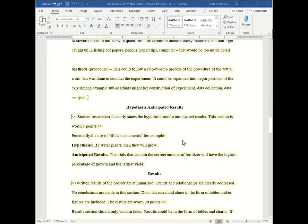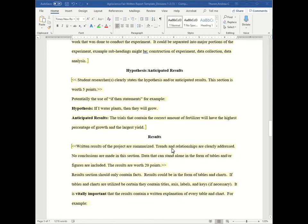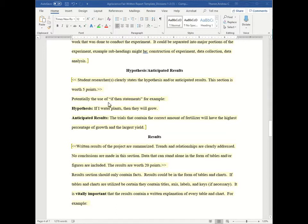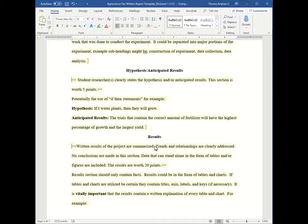And now let's talk about the actual results. So in contrast to the anticipated results, which are worth only five points, the full results are worth about 20 points. So that's a pretty big discrepancy. In the results, the results of the project are summarized. Trends and relationships are clearly addressed, but no conclusions are made. So no assumptions, no saying why did this happen, only stating the facts. And they can come in forms of tables and charts.